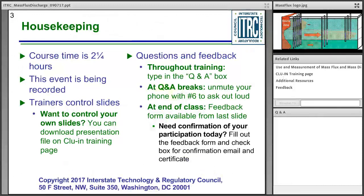A few housekeeping items: today's course is two and a quarter hours, and we are recording the event. The trainers will control the slides in Adobe Connect. You can download the presentation from the CLUIN training page. We look for your questions and feedback throughout today's training — you are welcome to send in a question anytime using the Q&A box in the lower right. We will address questions during our question-and-answer breaks, one in the middle and another at the end.